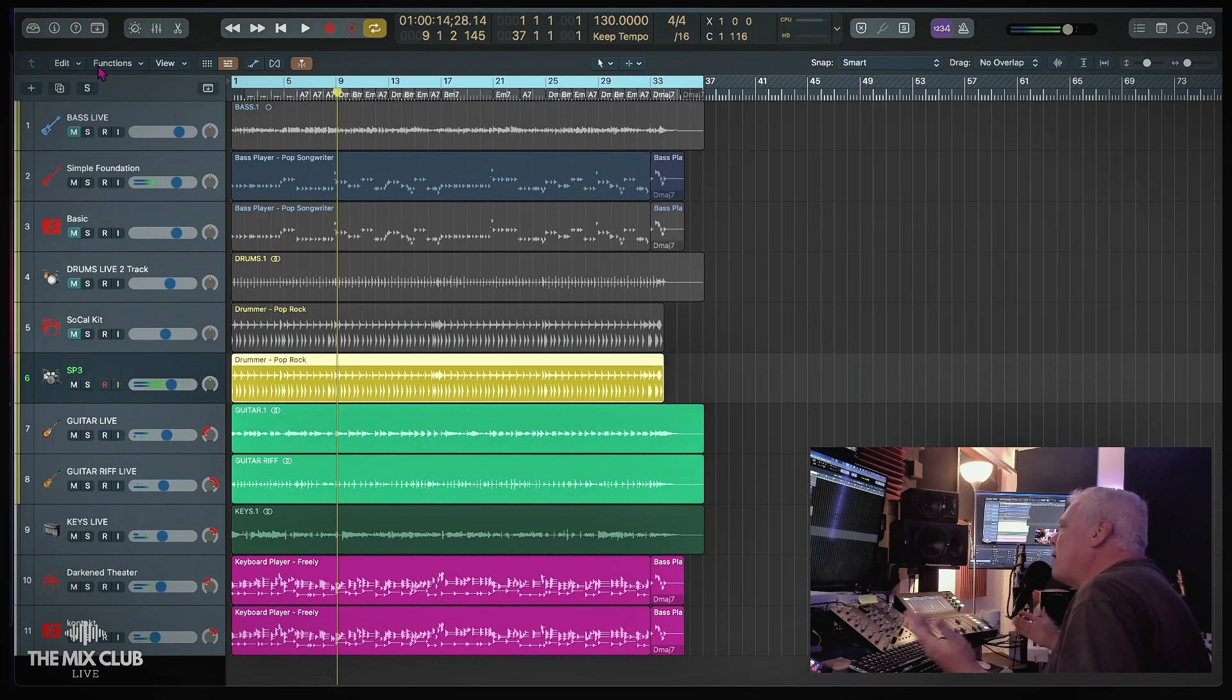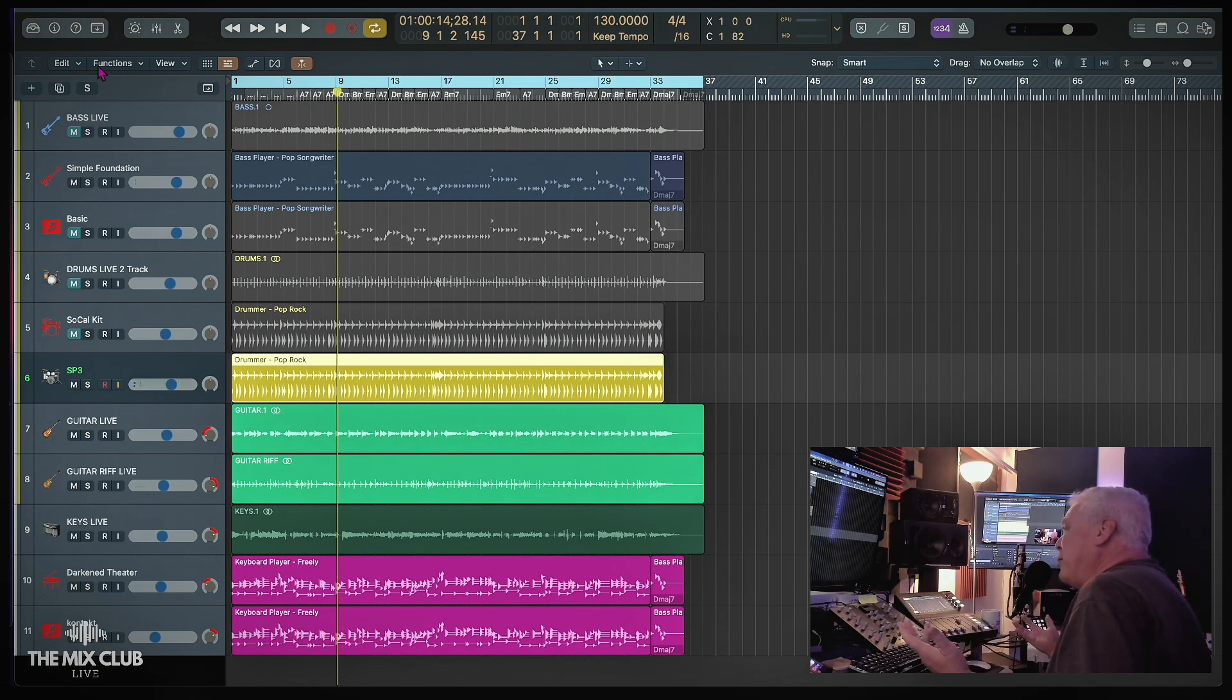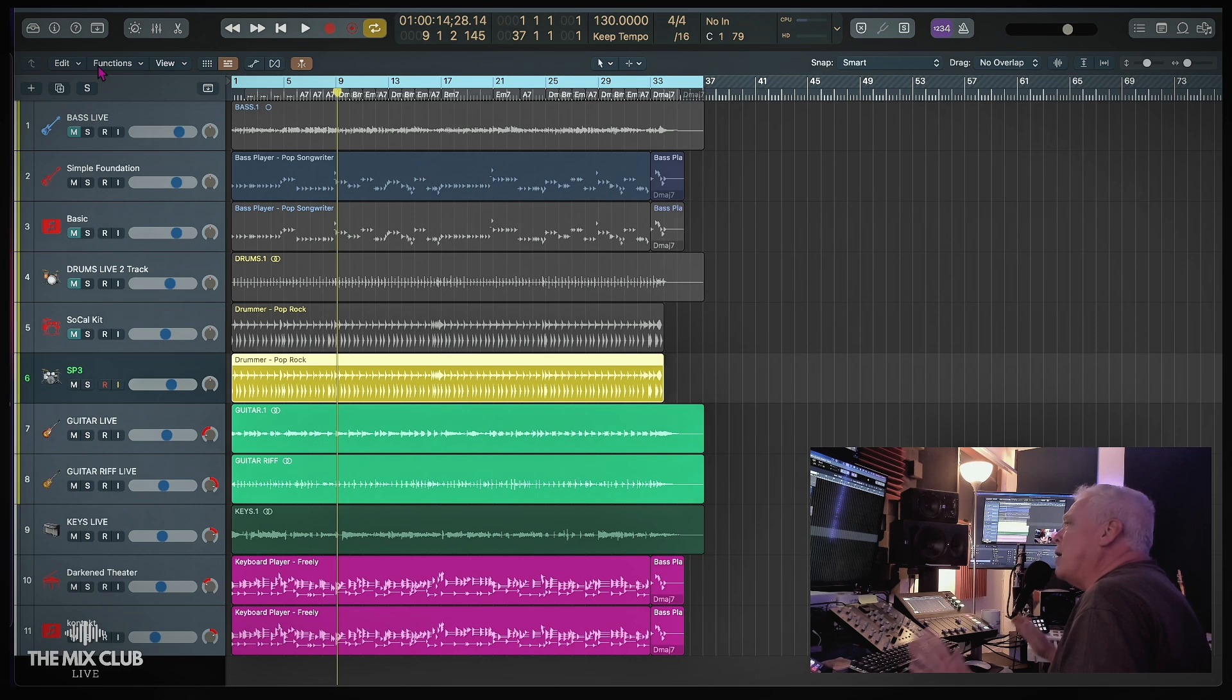So yeah, there you go. There are a lot of options, you know, with the new Logic 11 update. I am really super pleased with it.